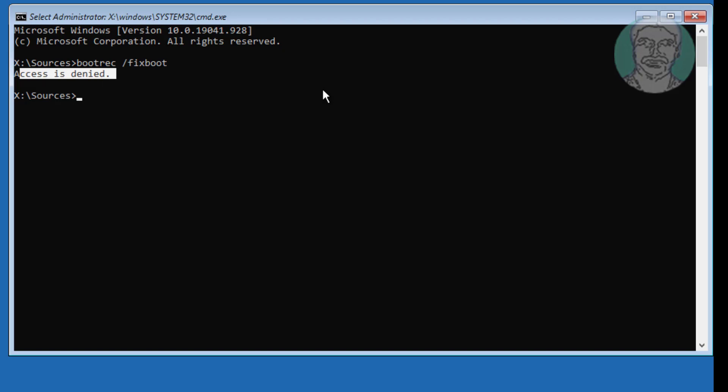If any error in this command use bootsec space slash nt60 space sys.